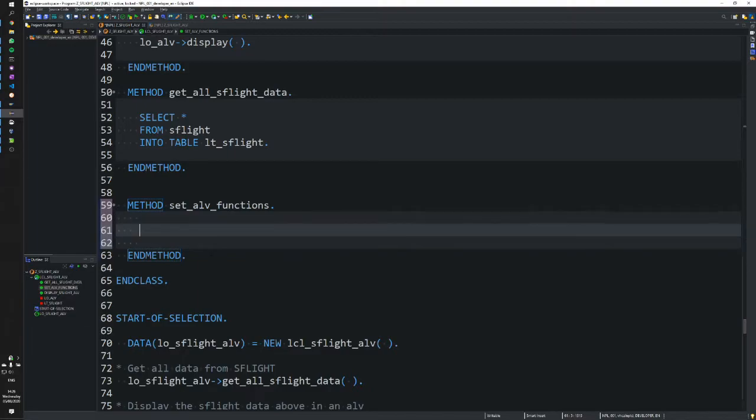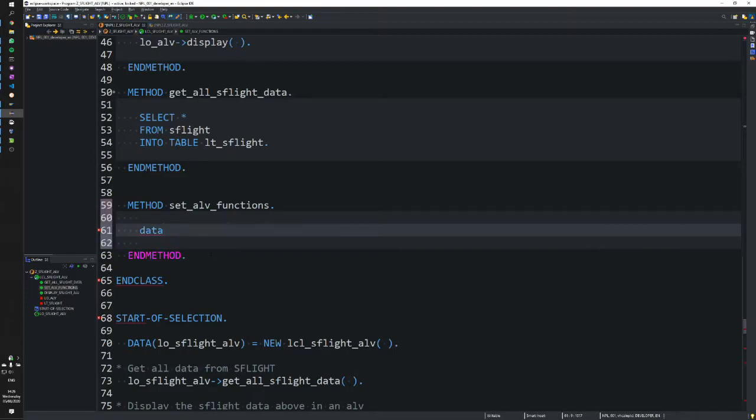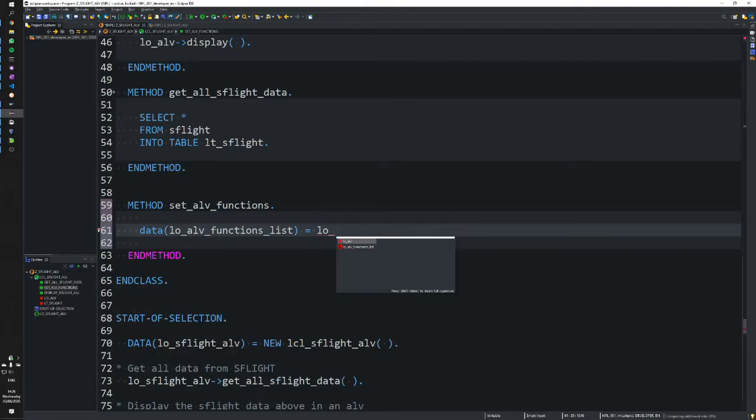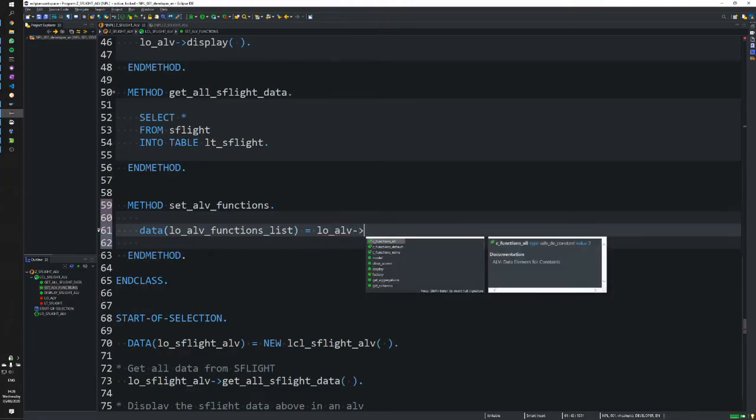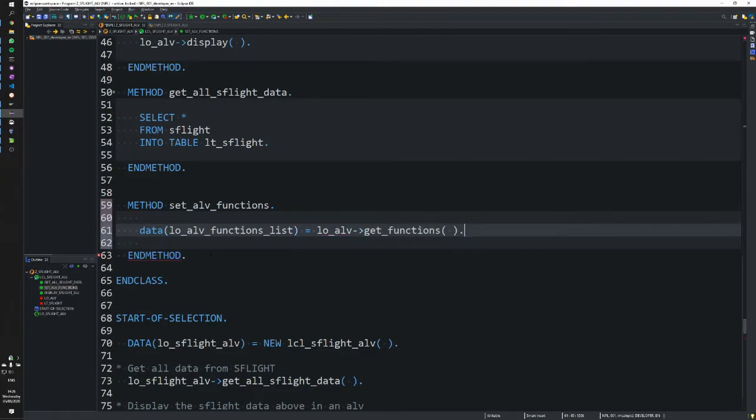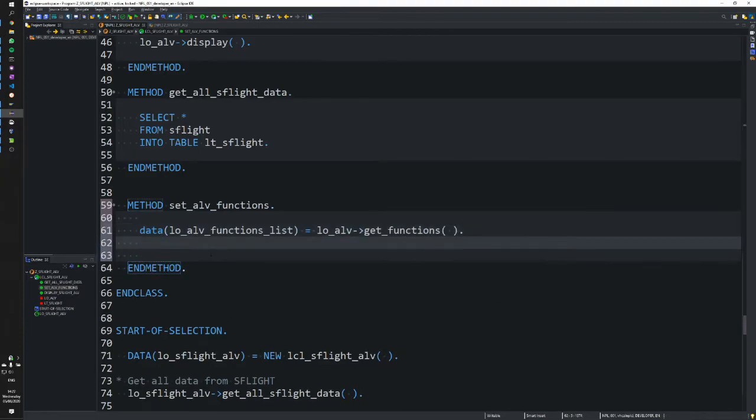In here, we need to create a functions list object. We'll use inline declarations to create a local ALV functions list and get that from our ALV object. We'll get the functions, and when we have that object, we can tell it to display.